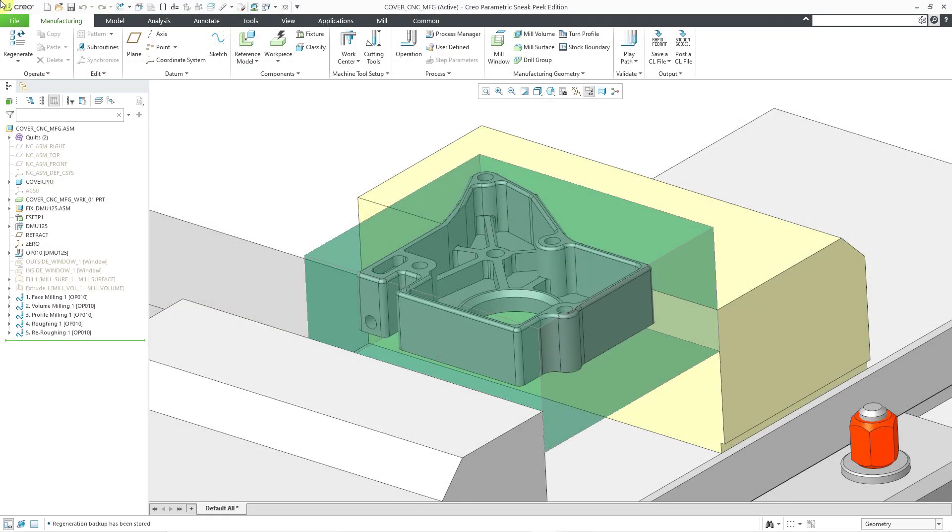In Creo Parametric, you can define the CNC toolpaths for manufacturing your part. You can also create material removal features to simulate how your different sequences will end up affecting your workpiece.